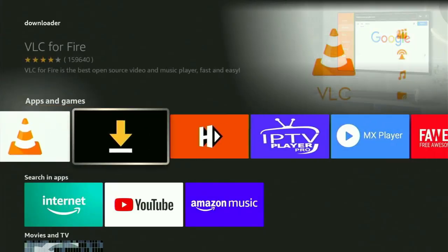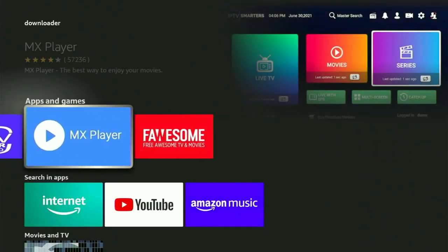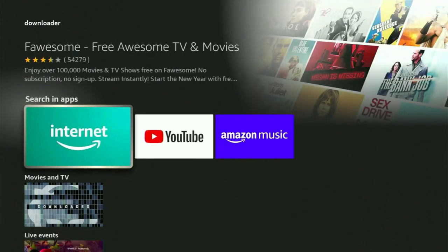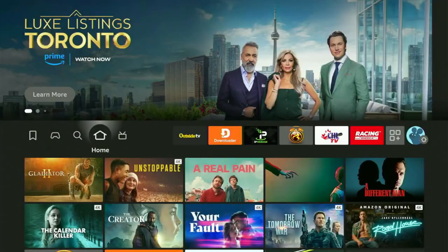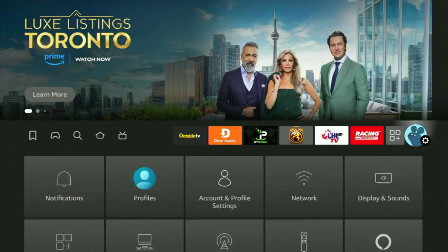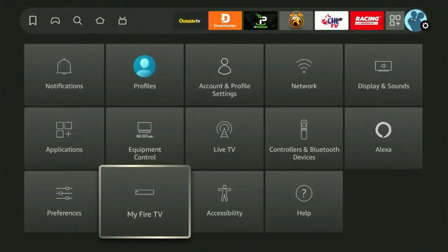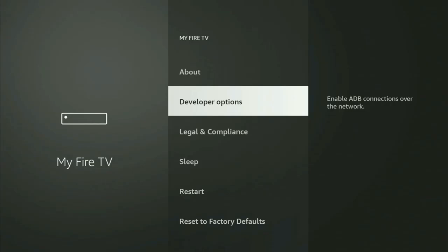But after you get Downloader, it's not over yet because you still have to set it up. In order to set up Downloader, you have to go to Settings by clicking on that button with a gear icon. After that, scroll down until you see My Fire TV, open it, and from here you have to turn on the developer options on your Fire Stick.